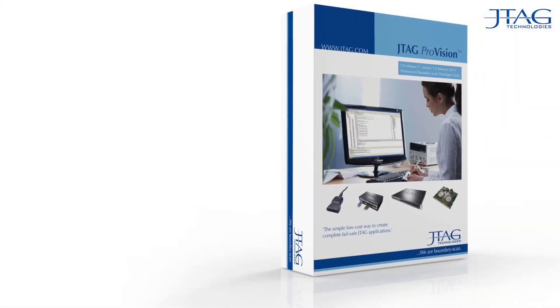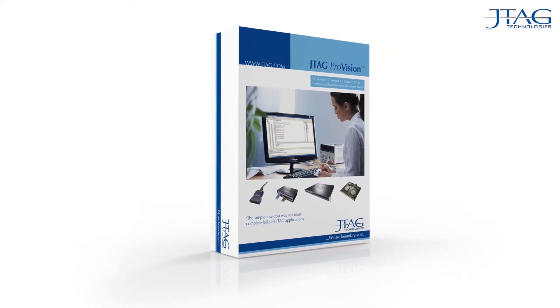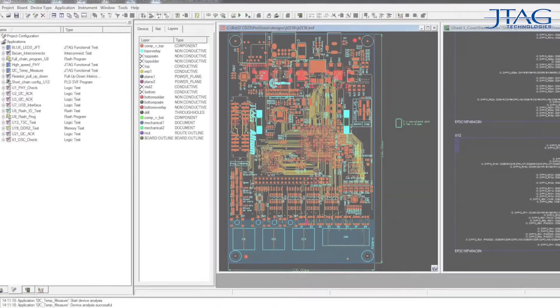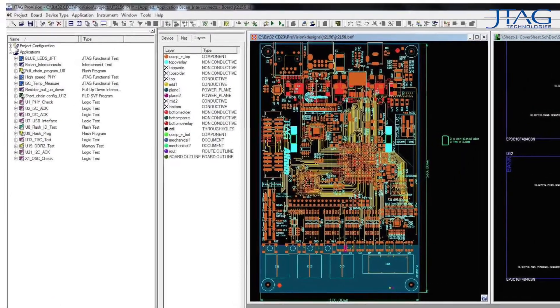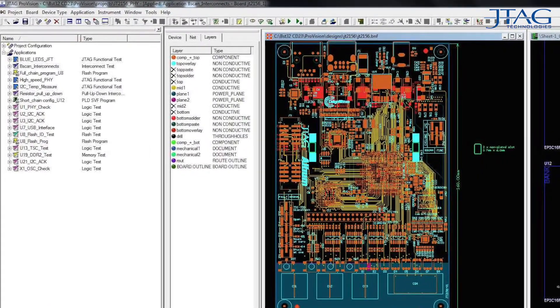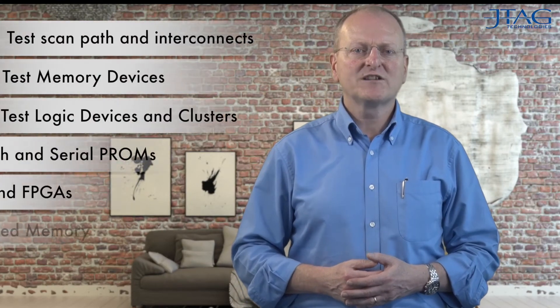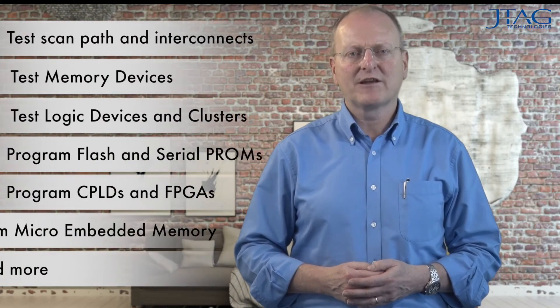To generate JTAG tests for your specific design usually requires the use of an automated test programming generator like JTAG Technology's ProVision system. Once loaded with a connection file of your design known as a netlist and a set of device models, ProVision can automatically generate a comprehensive package of tests and device programming applications.